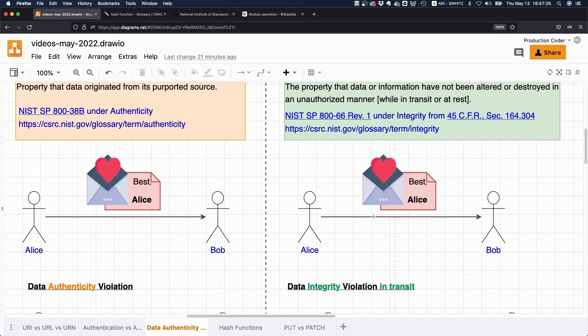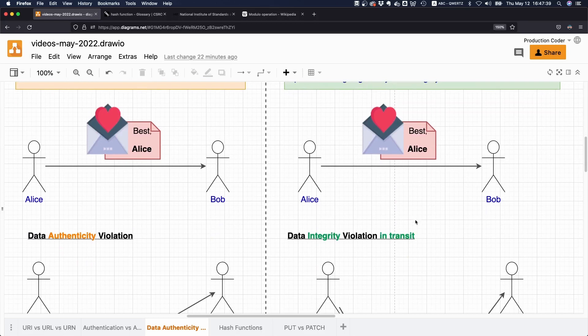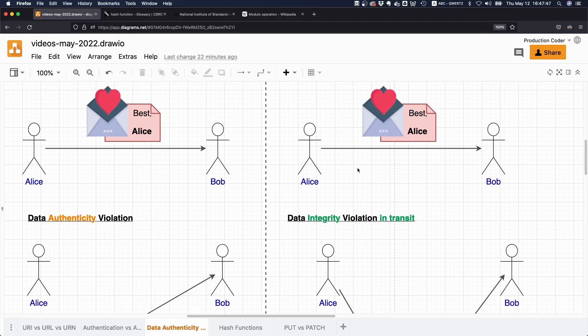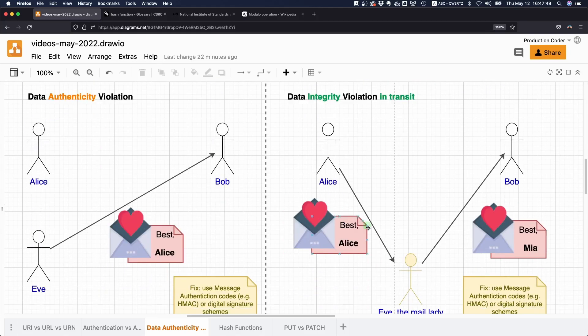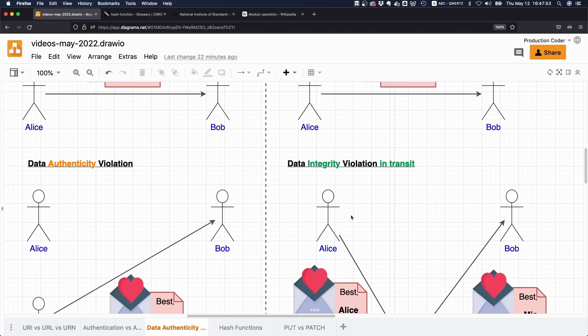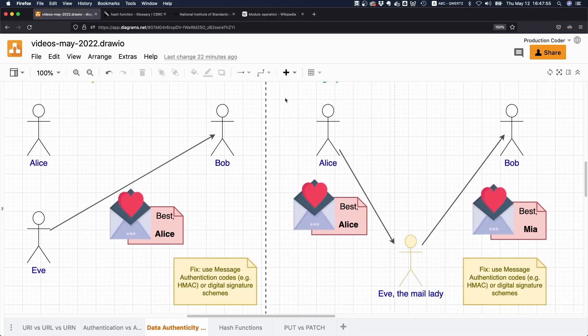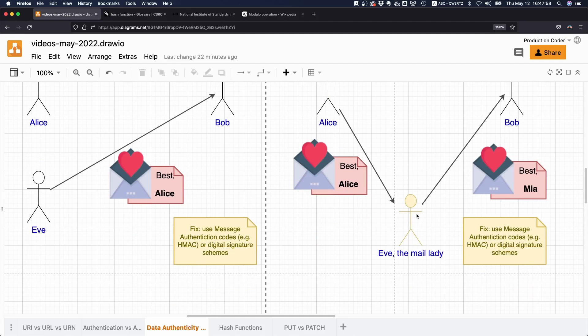Let's look at data integrity. Alice again wants to write a love letter to Bob. Let's take a look at the scenario where data integrity is violated while data is in transit. We have this letter here and our little friend Eve is now the mail lady.